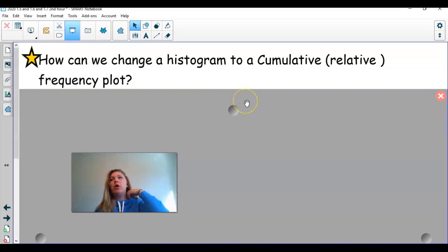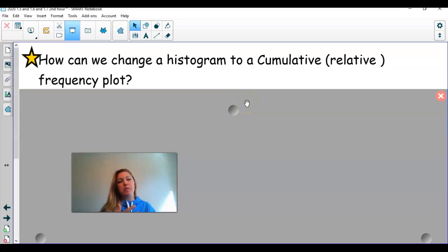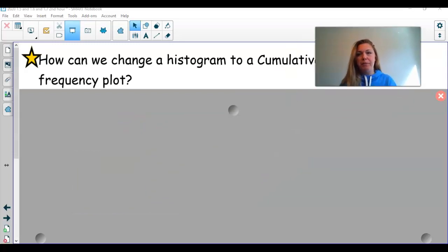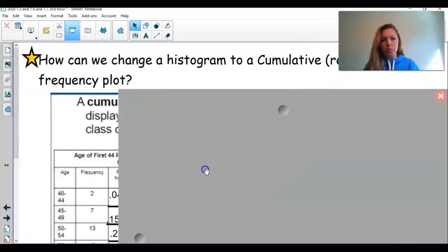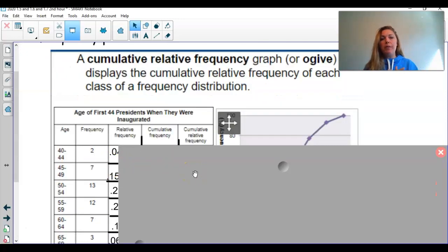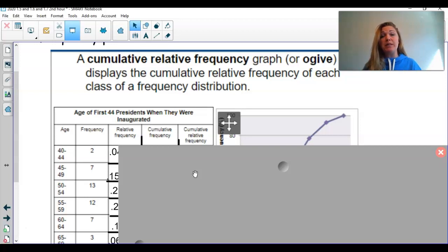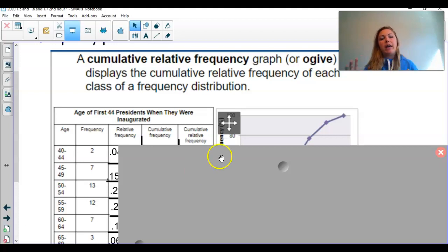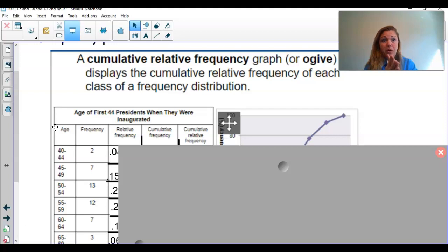So one thing you might want to know is how can I go from a histogram to a cumulative frequency plot? This is why it's important to have a frequency table. When we want to go to a cumulative relative frequency graph, it displays the cumulative relative frequency of each class or bin of a frequency distribution. Remember, bins and classes are used interchangeably.